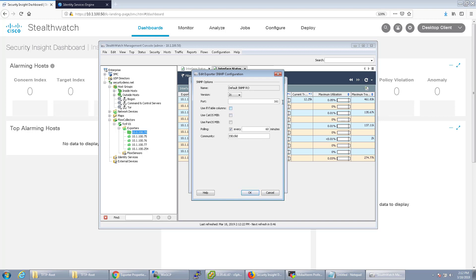You can configure the port and the polling as well. I'm going to bring that down to five minutes so I can pause the video very easily. You'll notice that you can pick some different MIBs.